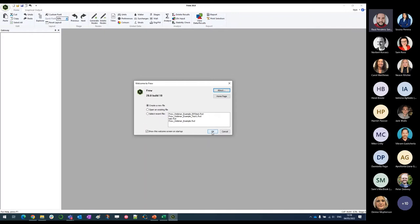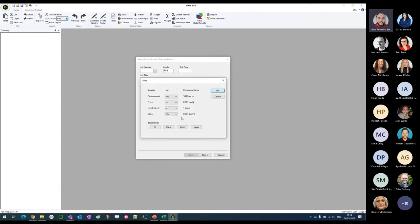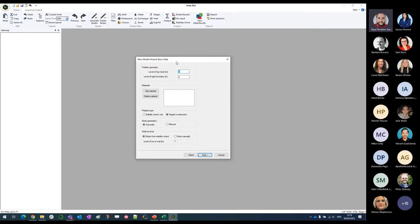We are going to create a new file by selecting that option. Here we can introduce a job number, engineer initials, and useful information like the job title, subtitle, headings, and modeling notes. This is good practice — always useful to know what you've been changing, especially when doing sensitivity analysis. We can do a quick check on the units. I'm going to keep them on this combination, and then set up the basic geometry of our model.